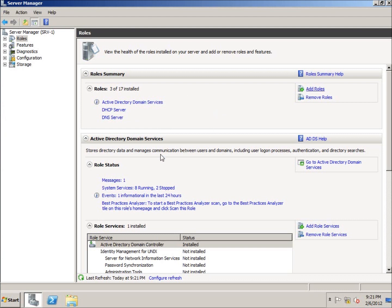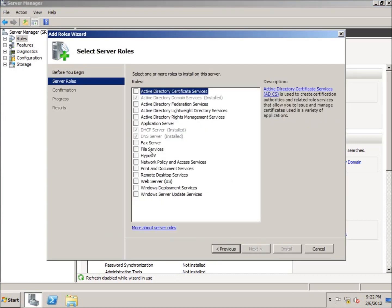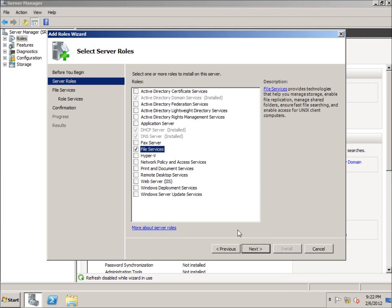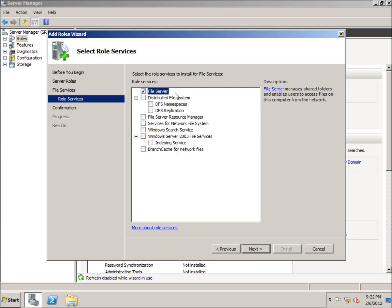I'm going to go ahead and go to Add Roles, hit Next, and then choose File Services, hit Next. There are many different options we can add to file services - using a Distributed File System, which is a little more advanced, and we can also give support for Unix or Linux clients as well. For this video, I'm just going to have the basic file server set up, so I'm going to leave the default checked.